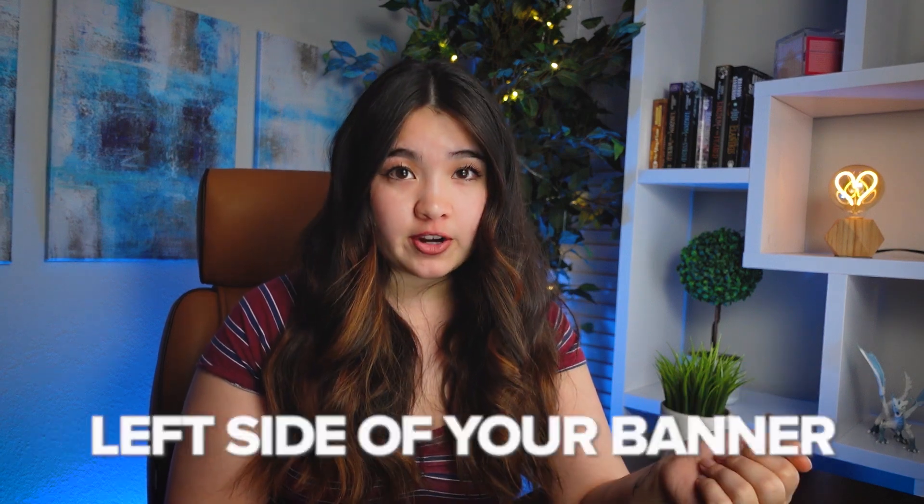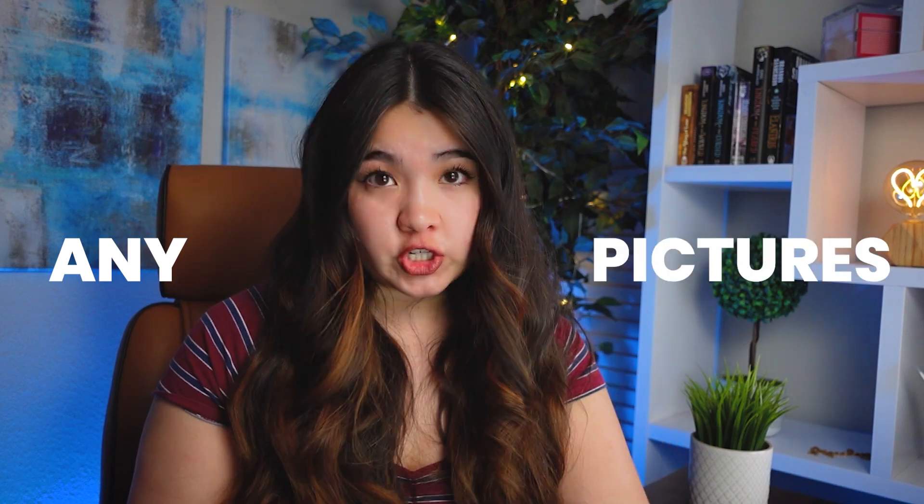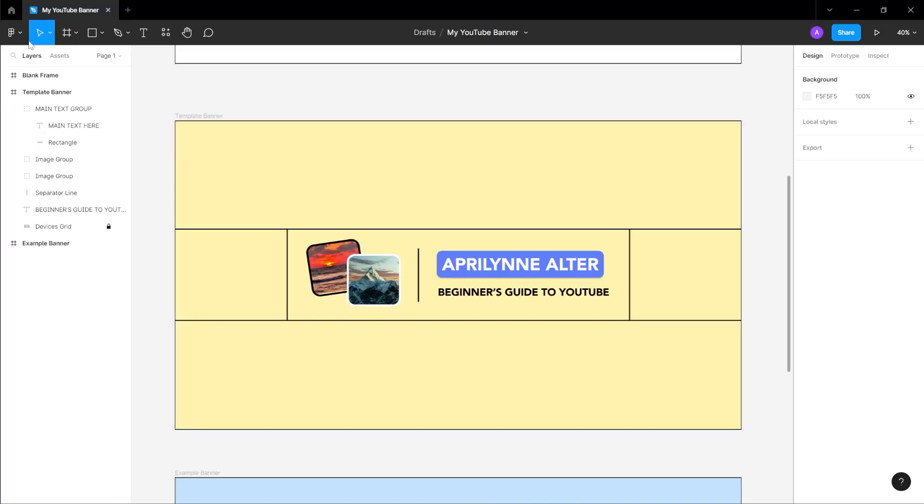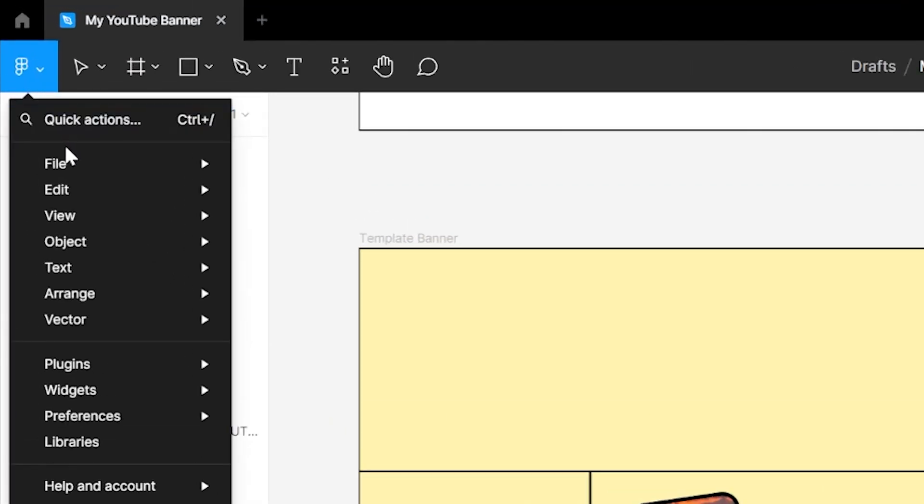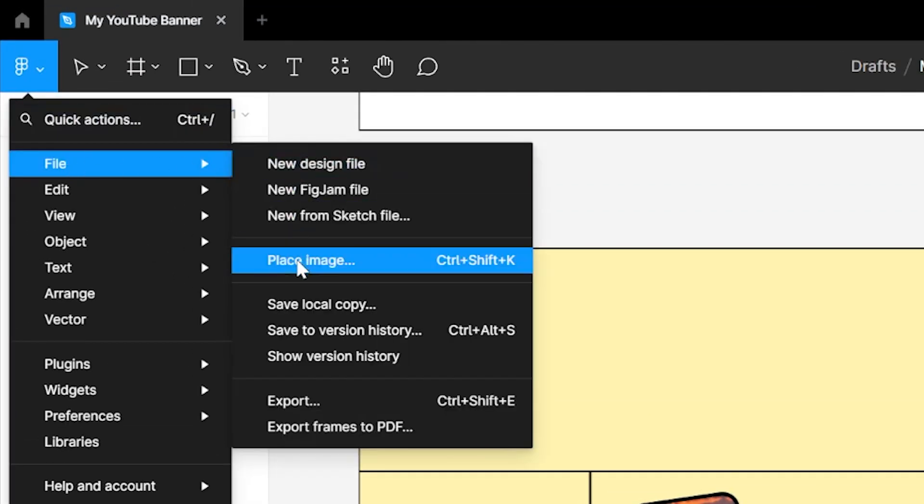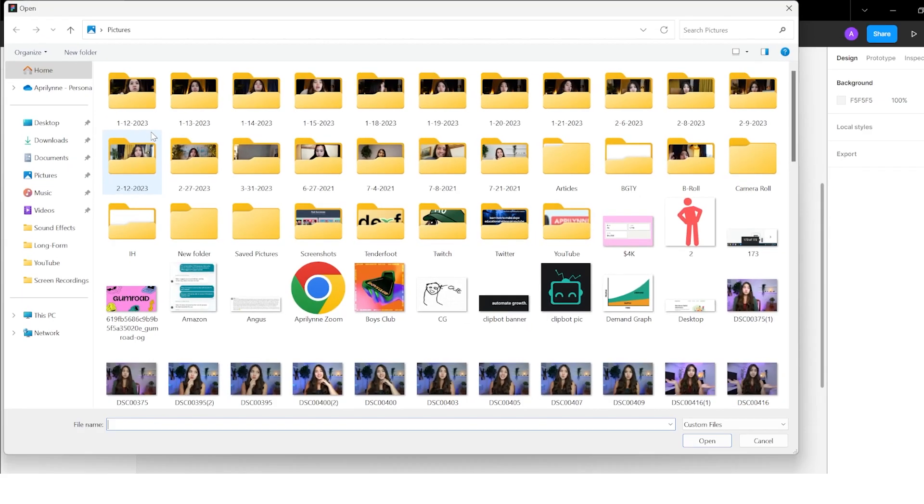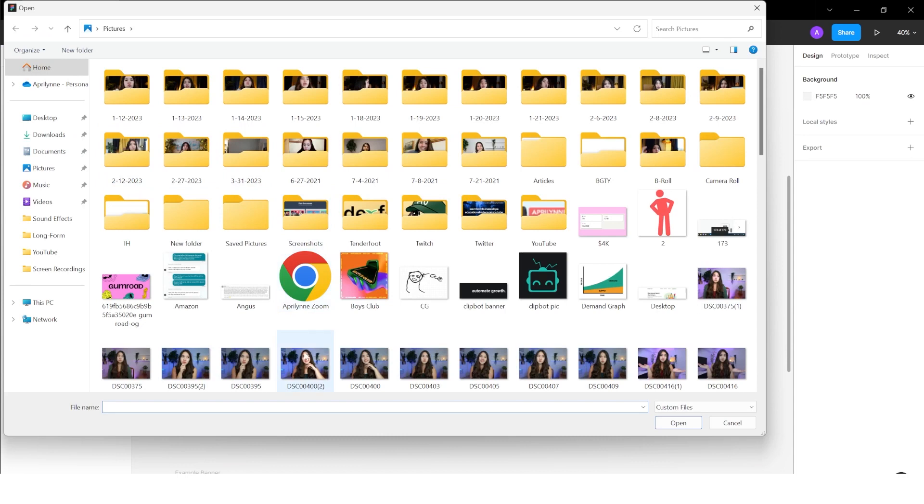Once you're happy with the positioning of your text, let's turn our attention to the left side of your banner. This is where you can add in any pictures. To add a picture, go to file and place image. Select your image and place it anywhere.